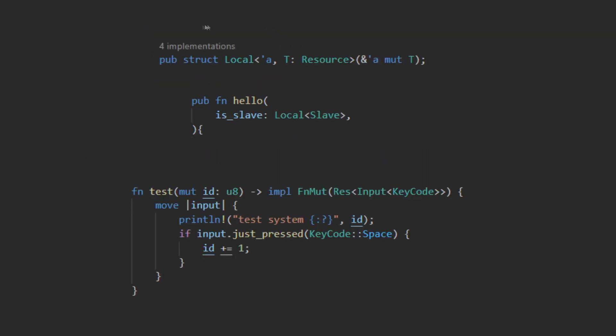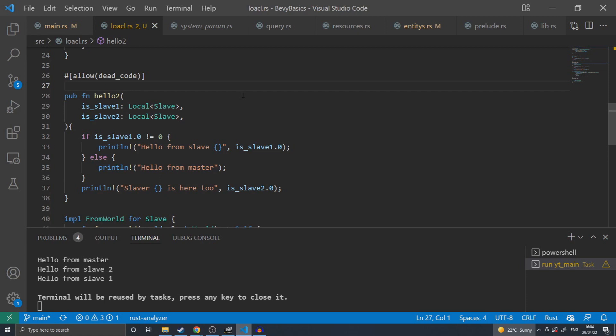As seen here, the Local T implementation uses the same type as the resource trait. This allows anything that can be initialized as a resource to be used as a local variable. To use a local variable, all you need to do is wrap a type in the Local T wrapper provided by Bevy. As long as that type matches the criteria required being static send and sync, then the type will be initialized with its from world value.